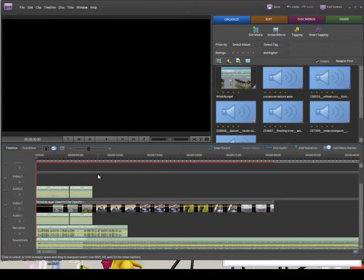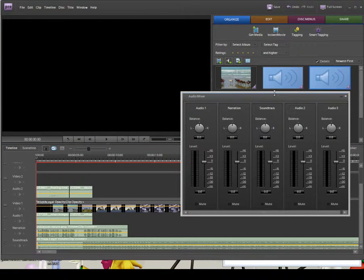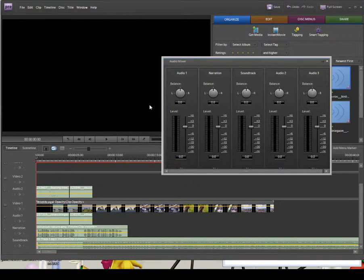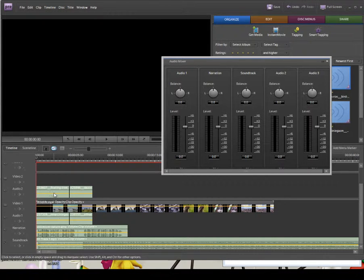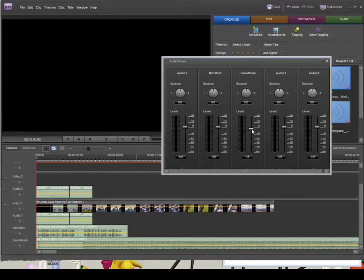If we click Mix Audio, it brings up our mixer. We can see Audio 1 — our sound effects for bird flapping and horse galloping — the Narration which is my voiceover, the Soundtrack which is the music, Audio 2 which is the sea sound effect, and the raven croaking. I know the soundtrack is too loud, so I'm going to drag that down to minus 6.